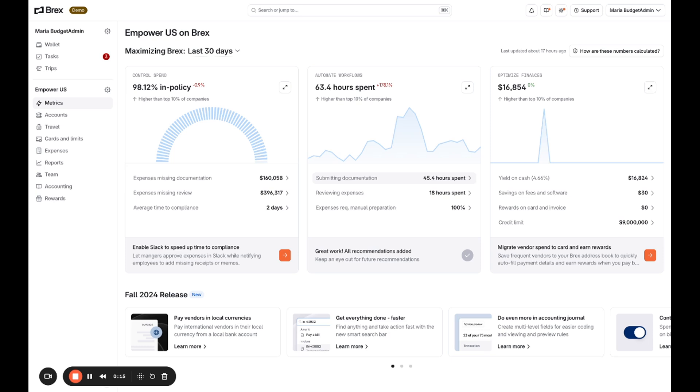For example, I can see that I currently have around $160,000 of expenses with missing documentation, and this is driving down my overall percent of expenses that are in policy.